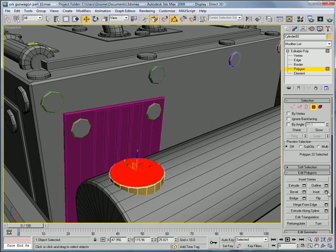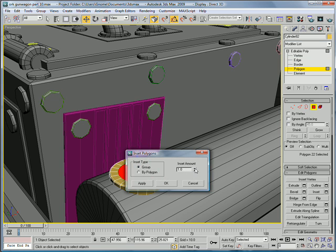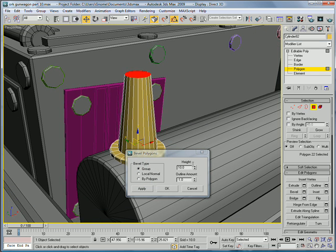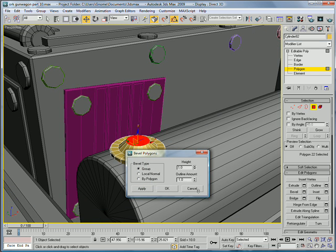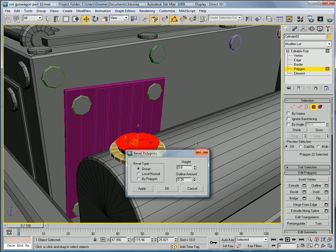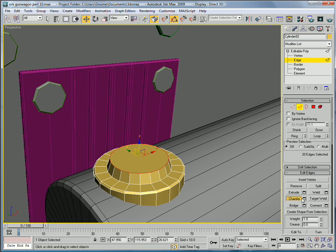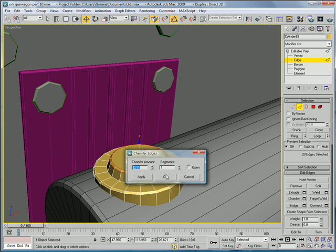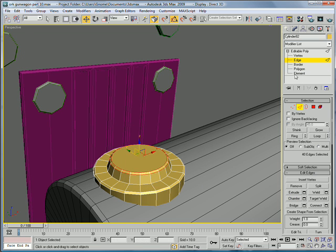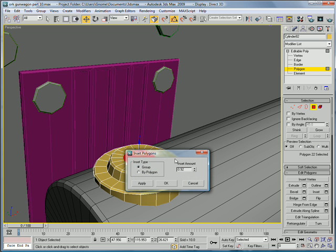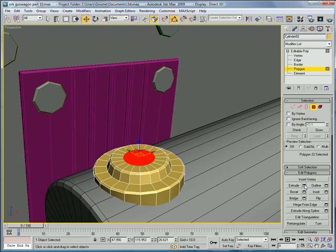Get this inside polygon. Inset it. Give it a bevel with a height of about point eight. Outline amount of negative point two six. Chamfer the edges again. And inset it again, about point nine two.